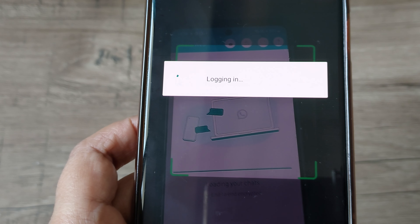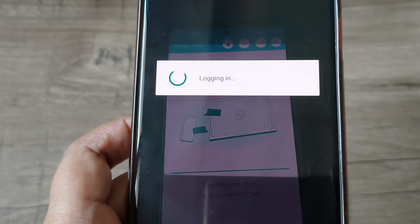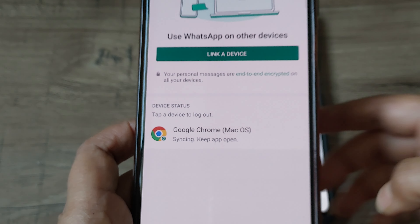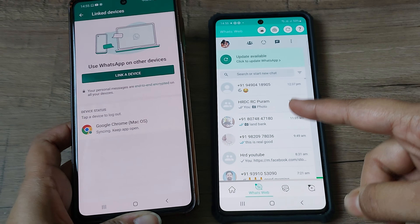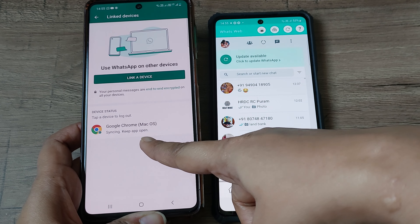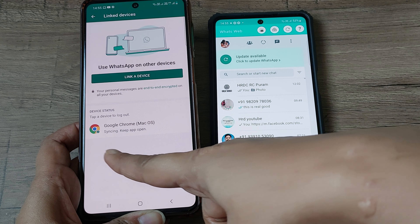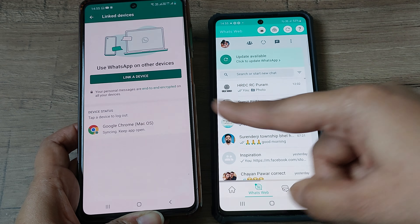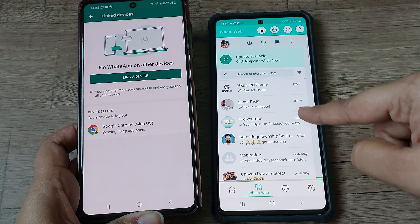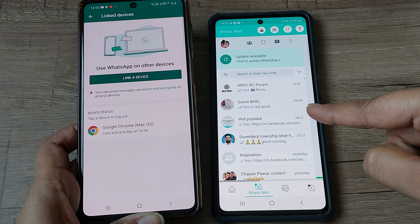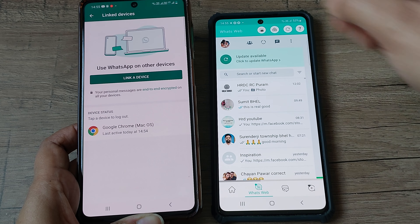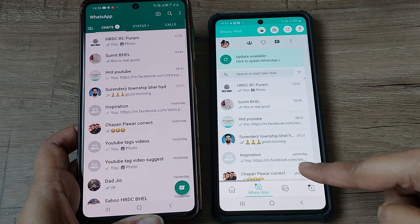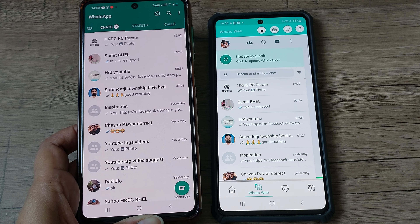It is logging in — it will take some time as it's the first time. Now as you can see, in the original device it is already showing that this device is linked, and the same WhatsApp screen is now appearing on my second device. We will check — yes, the same screen is there.